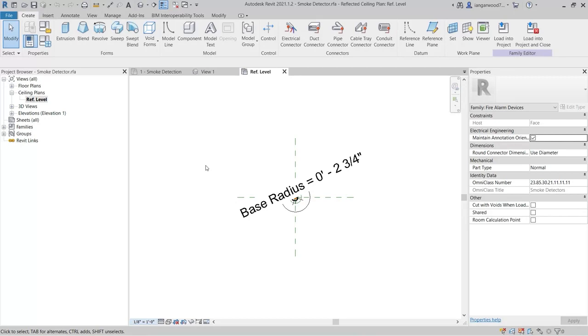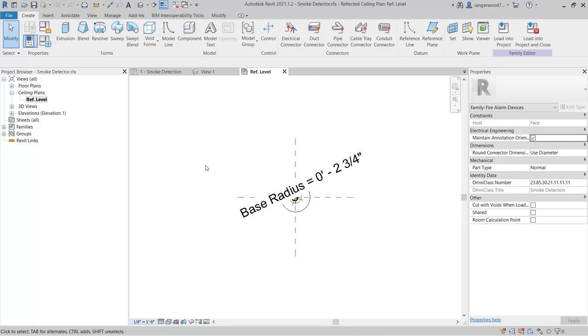Our smoke detector wants to be no further than 21 feet from any one point in the building, and a maximum of 30 feet from other smoke detectors, while ensuring adequate coverage. So, adding these specifications as a visual guide in the family will help us when positioning the smoke detector in the project. Parameters can be utilized to control the visibility of these guides when the family is in use, but in this instance we will look at using subcategories.